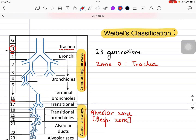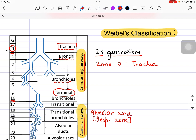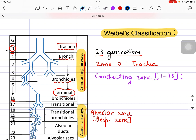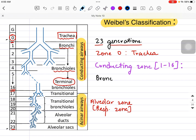So according to Weibel's classification, we have a total of 23 generations. Generation 0 is the trachea, and zones 1 to 16 is the conducting zone. In the conducting zone, we are talking about bronchi and bronchioles — specifically terminal bronchioles.